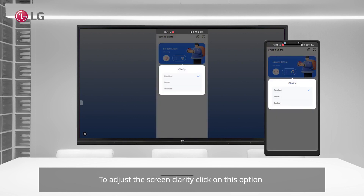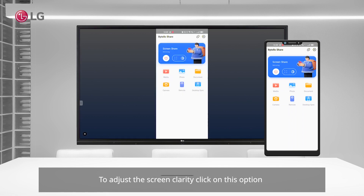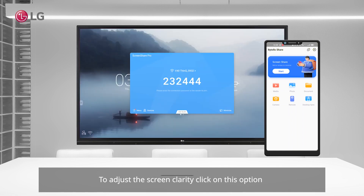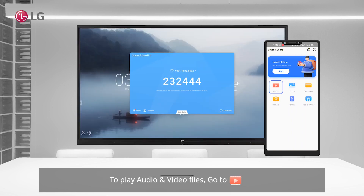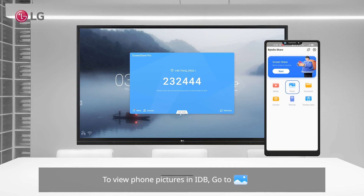To adjust the screen clarity, click on this option. To play audio and video files, go to Media. To view phone pictures on the IDB, go to Photo.